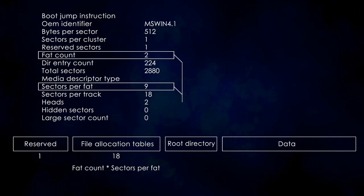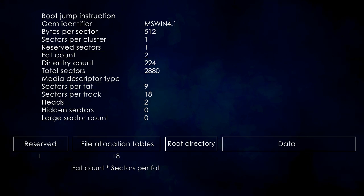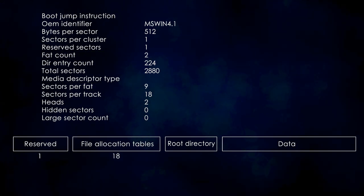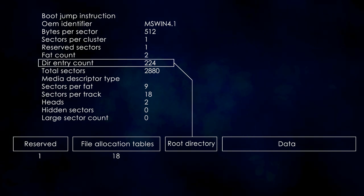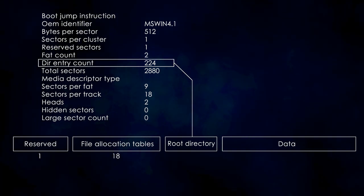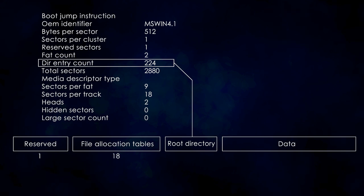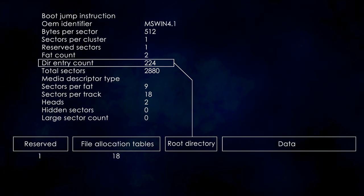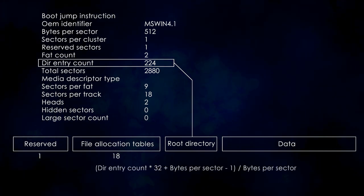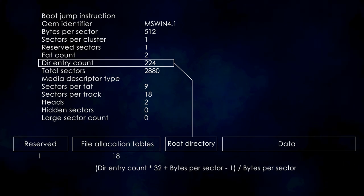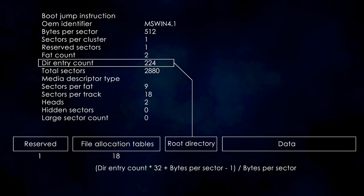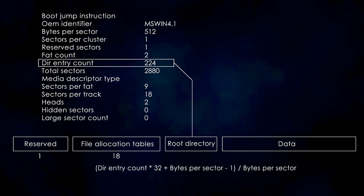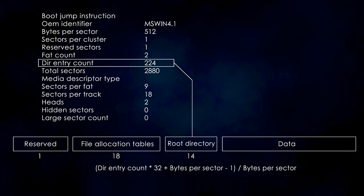We should also calculate the size of the root directory so we know how many sectors to read and when to stop searching. For that, we have the directory entry count field. Looking at the specification, we know that a directory entry is 32 bytes. So the root directory is 224 multiplied by 32, which is 7168 bytes. If we divide this number by the number of bytes per sector, we will get 14, which is the number of sectors that we need to read.